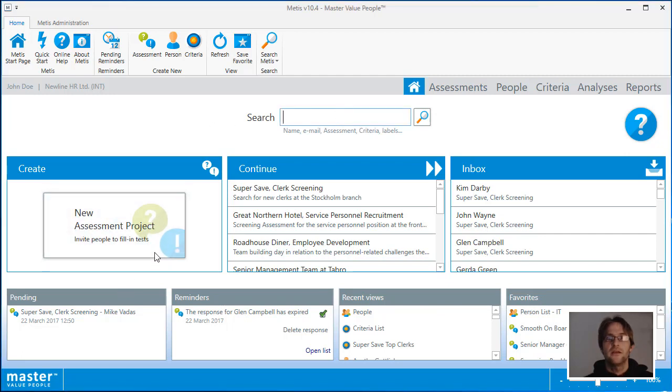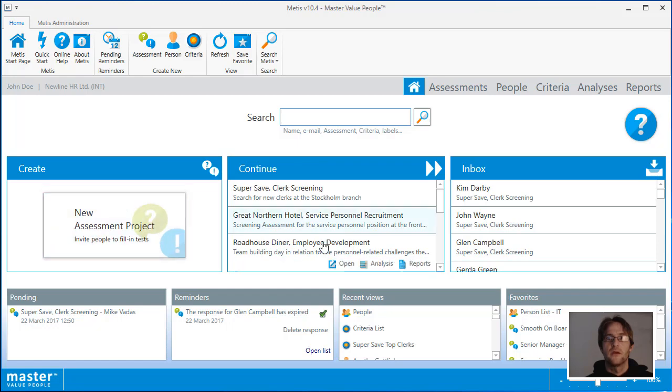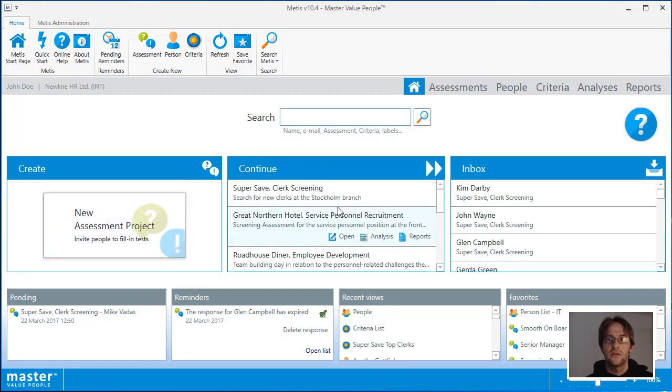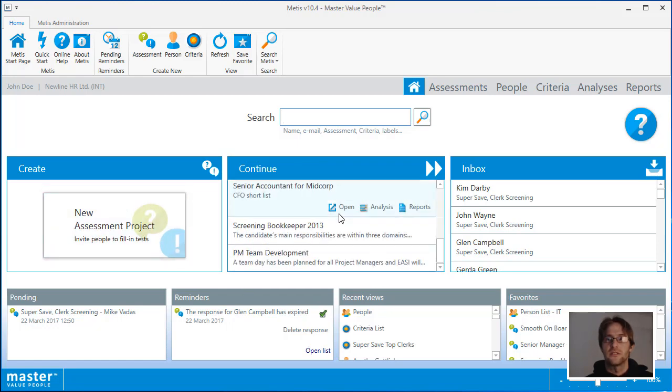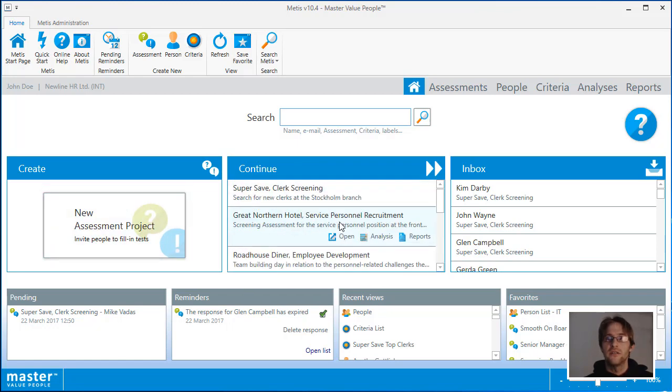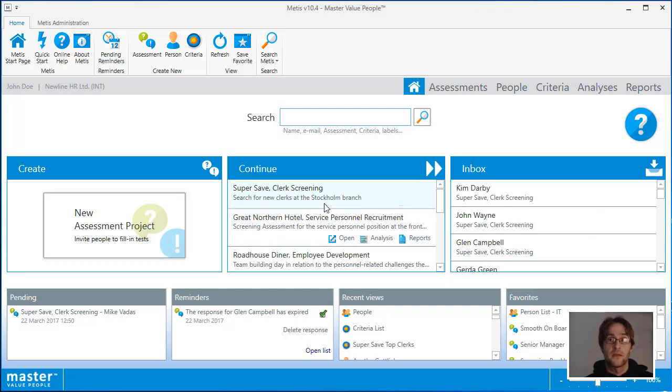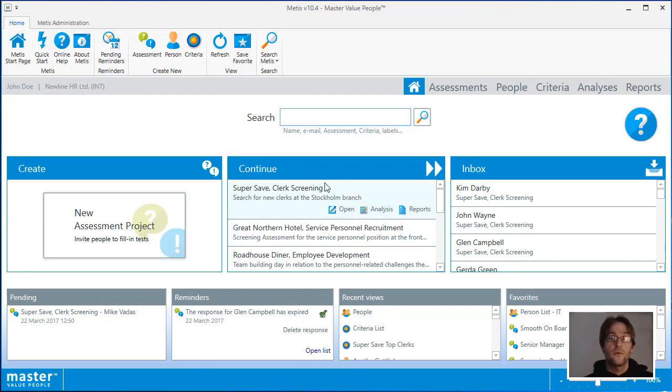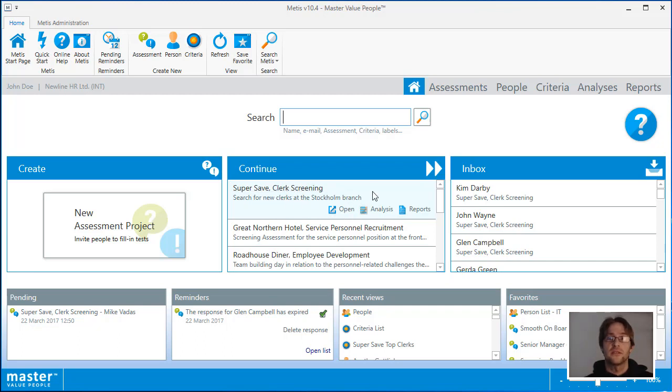Click here to start a new assessment as soon as the program has loaded. The continue section contains up to 10 recently updated or created assessments. You can open an assessment by clicking on the title or by clicking on the open button. You can also access the analysis and reports areas from this section.